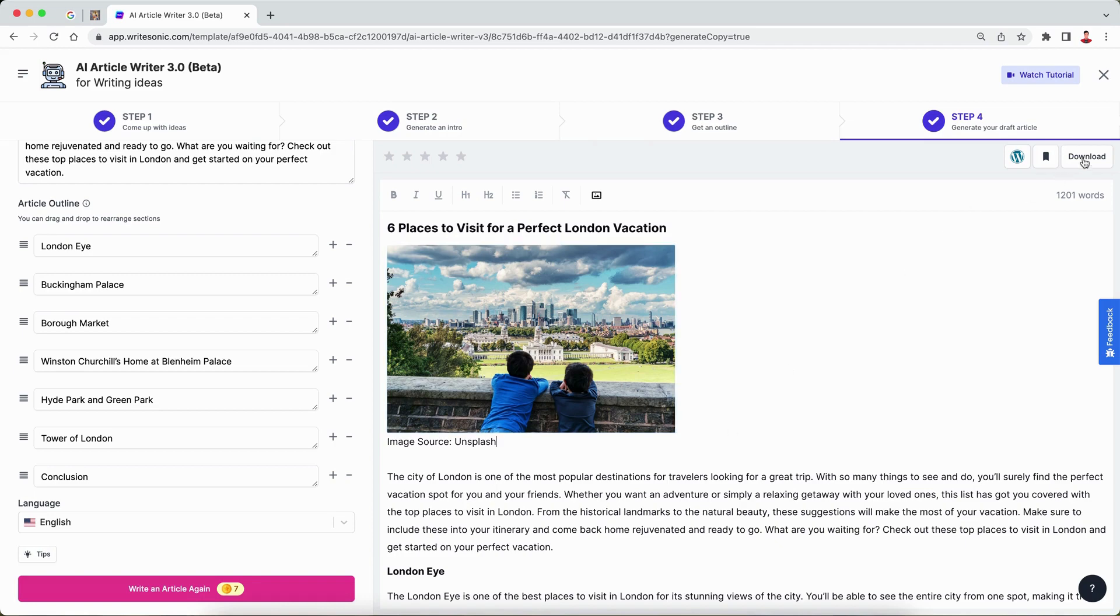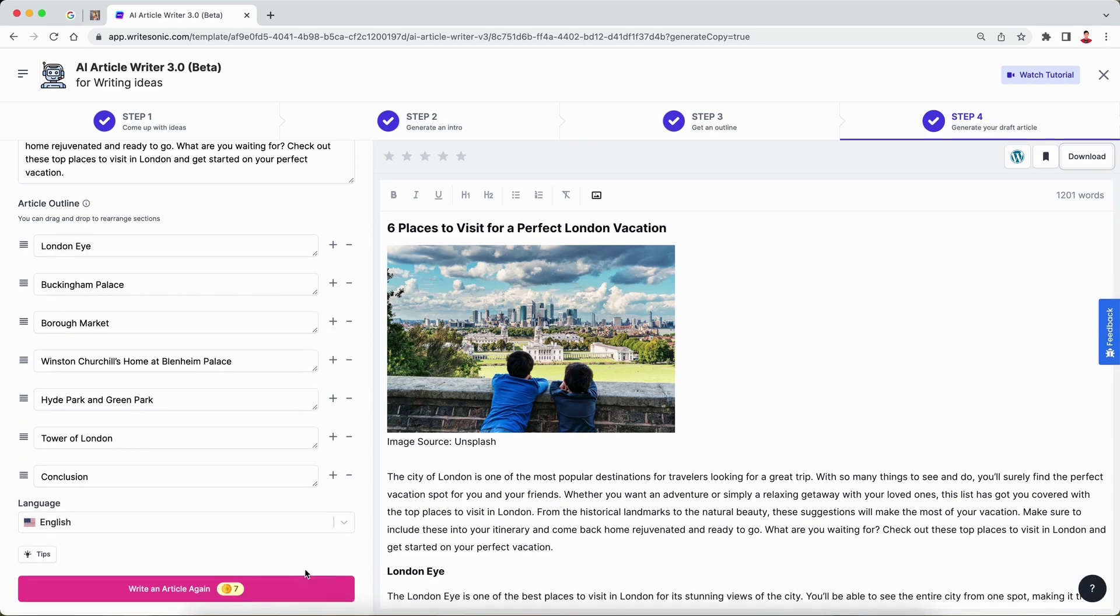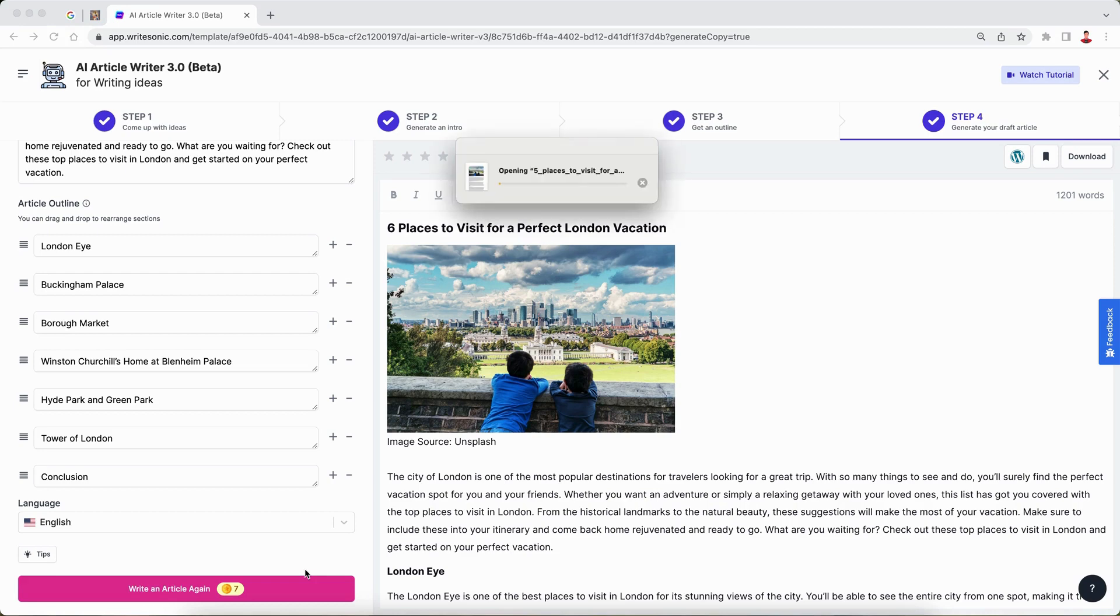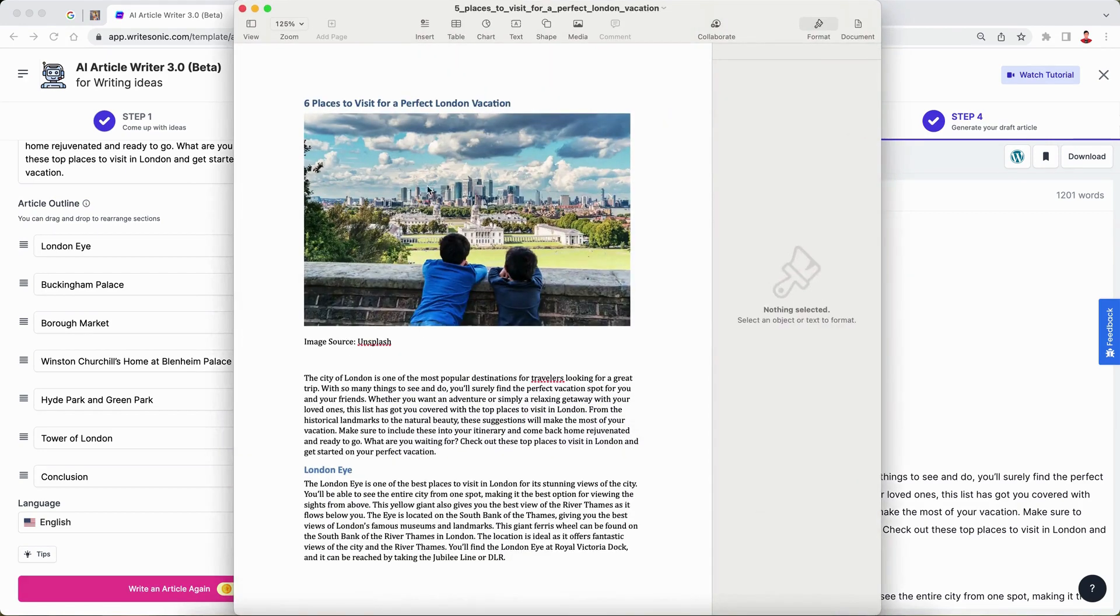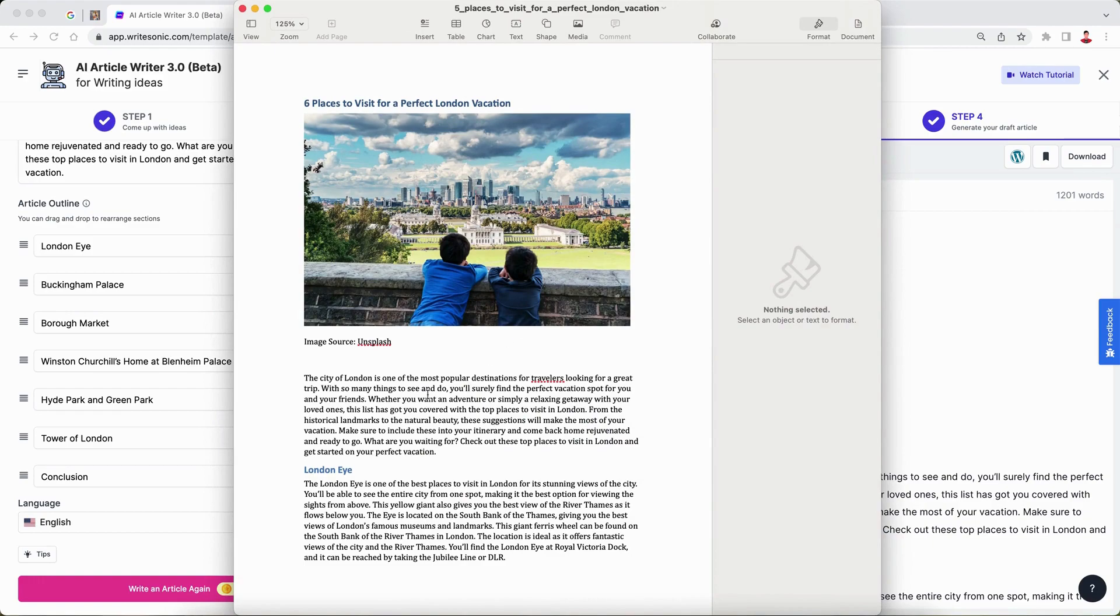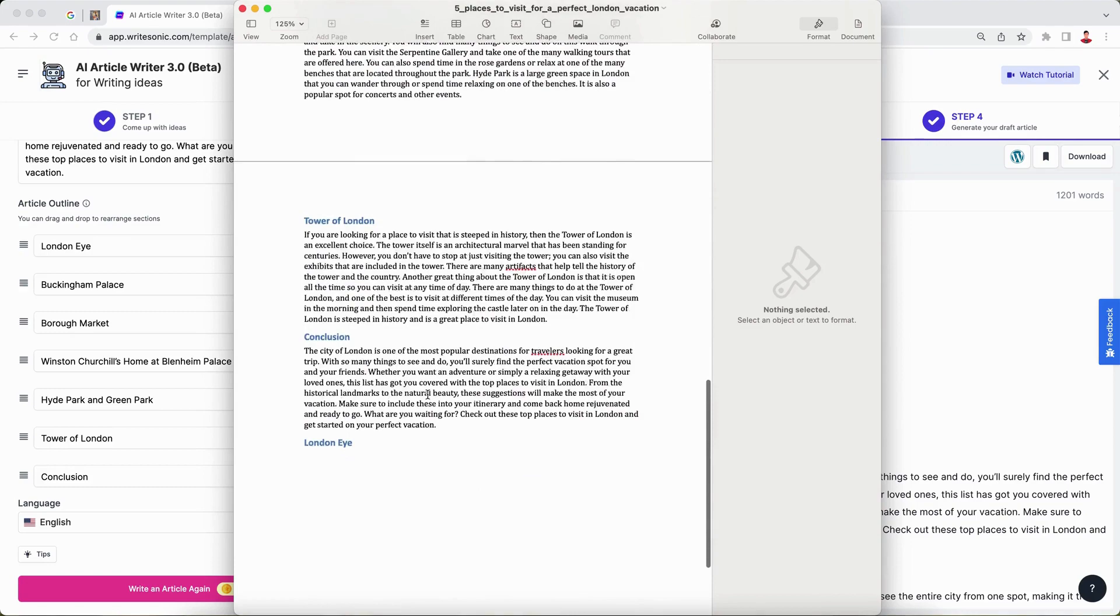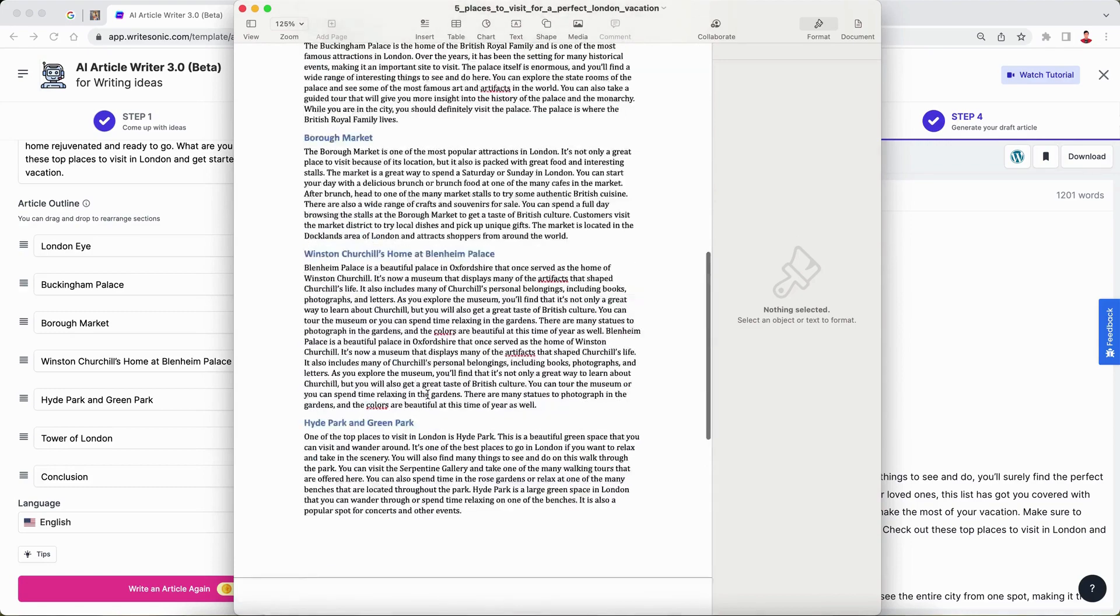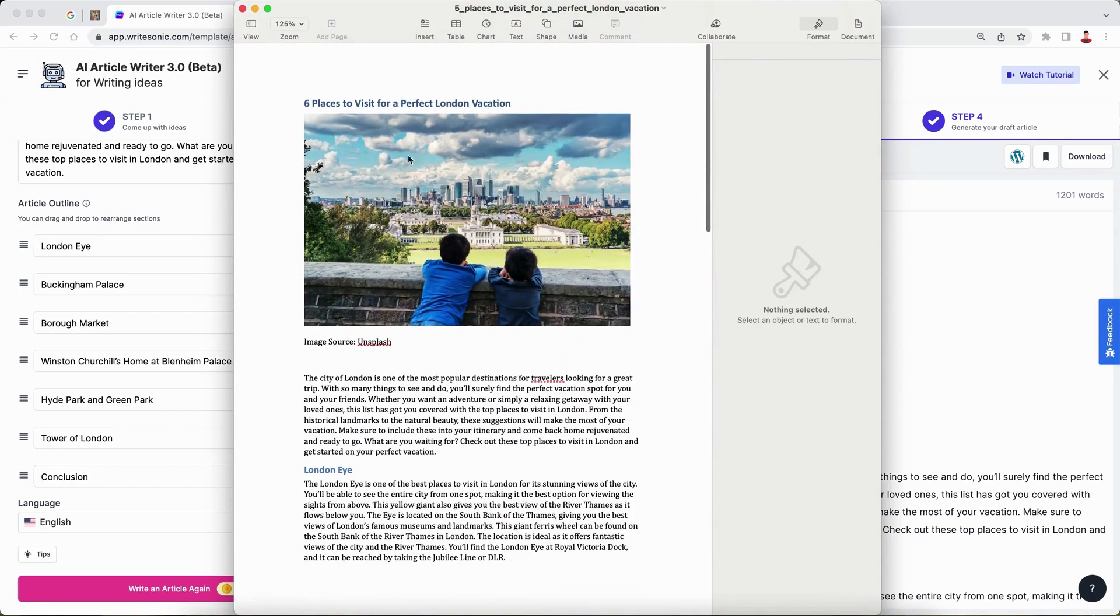After that, you can download that image or directly publish it to WordPress with our new publish to WordPress one-click button. I'll quickly open that document we just downloaded and show you how it looks when we download the Word file or the docs file. Here you can see it's exactly the same format as what we had in our editor. We have all these different points that were mentioned and here is the image.